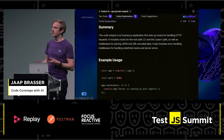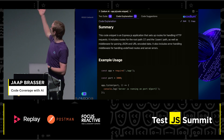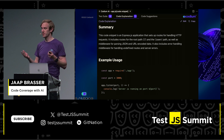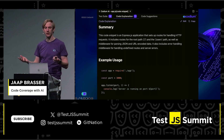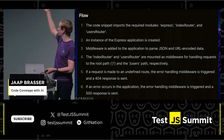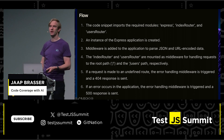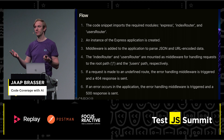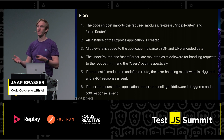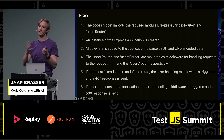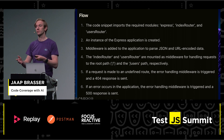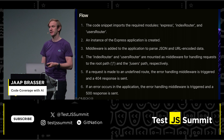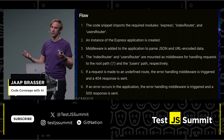To get a better understanding of how we can generate these tests, we can look at the code explanation. It gives a summary, an example usage, and also the flow of how this piece of code works. With Codium you can also specify a specific method, a specific function, or a number of selected lines that you want to analyze, generate tests for, or create doc strings for.